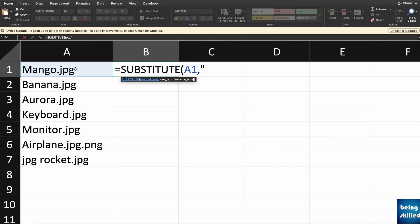What is that value that you are looking for? That should be enclosed within inverted commas, so it is .jpg, then inverted comma closes, and then comma. What is that value that you want to replace it with? Here the value is nothing, we don't want anything to replace .jpg, so we just have blank inverted commas.